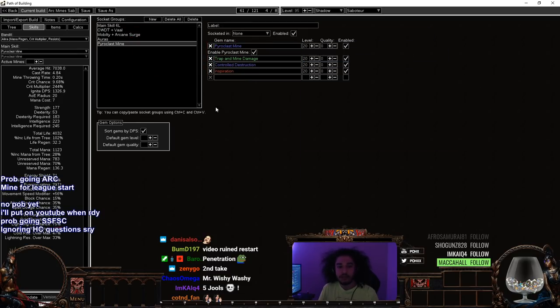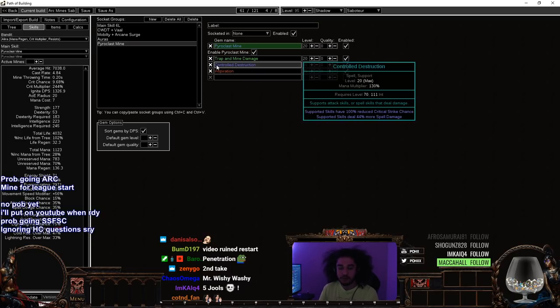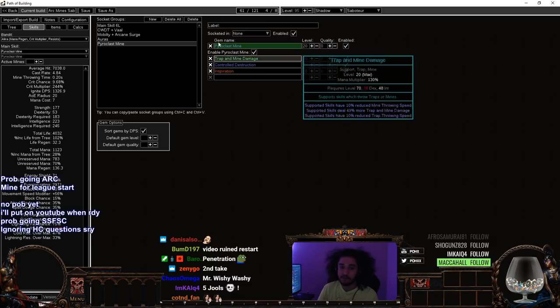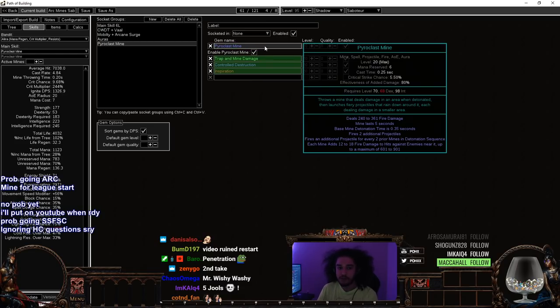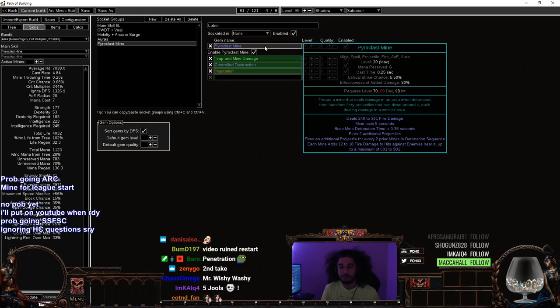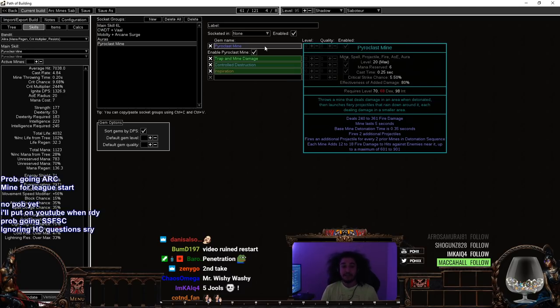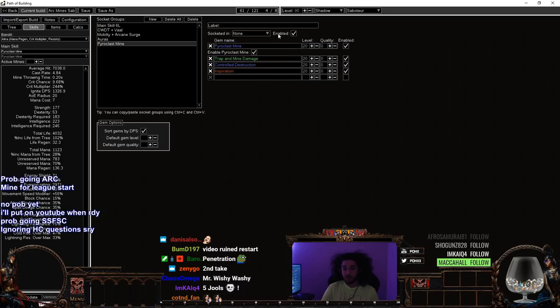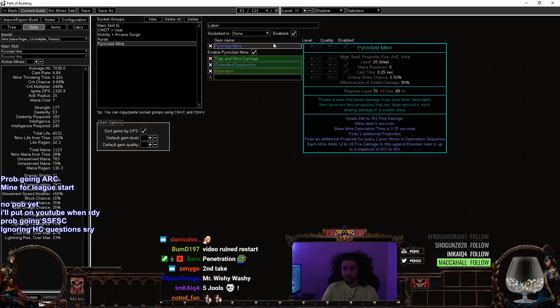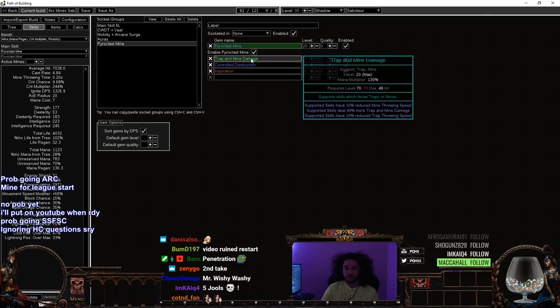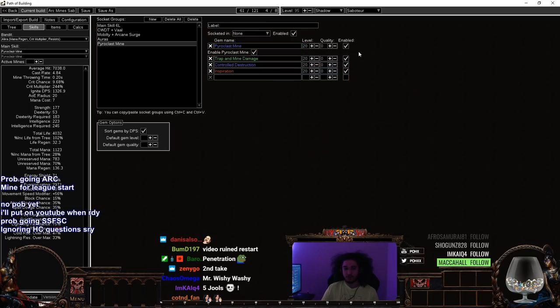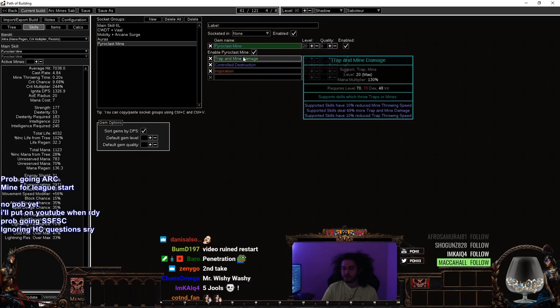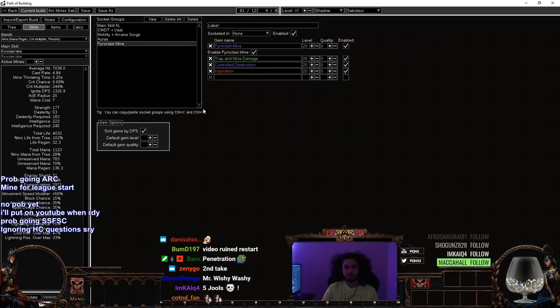Then I've got Pyroclasm Mine which is going to go on our Helmet. Pyroclasm Mine is what we're going to be using early game. I do want to test out Ball Lightning, but I don't know when I'm going to test it out. Pyroclasm Mine is very strong, super strong. I was doing like a quick little playtest with white weapons while leveling, and Pyroclasm still insta-deletes bosses. I've just got Pyro, Trap and Mine, Controlled Destruction, Inspiration. Feel free to toy around with whatever links you decide to use, but this is what I've found to be pretty good.